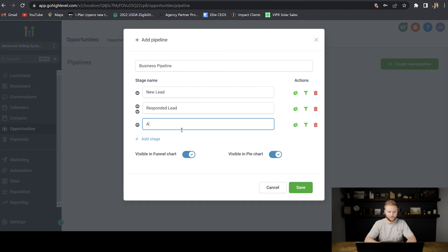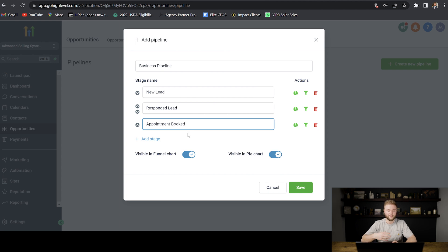And then for the next stage we can do appointment booked. This would be people that either have booked an appointment themselves on our calendar or we've booked it for them on our calendar.